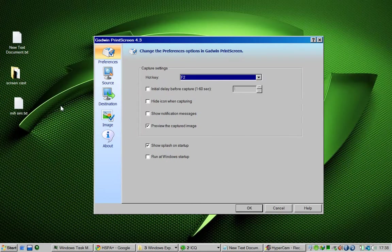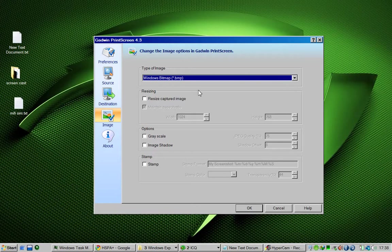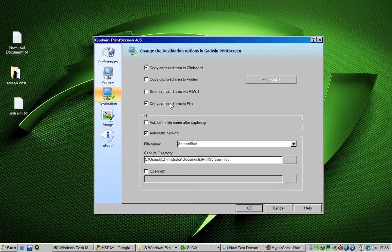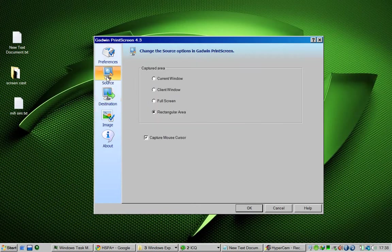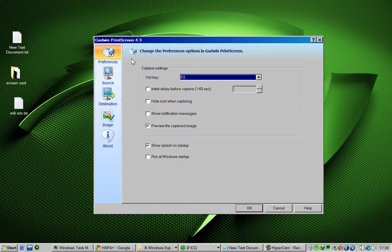You can choose the image file format, destination where you're going to save it, how you would like to take a picture—full screen, current window, client window—preferences, which hotkey you'd like to have.